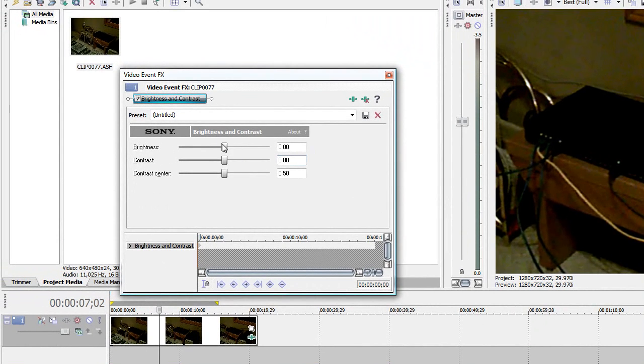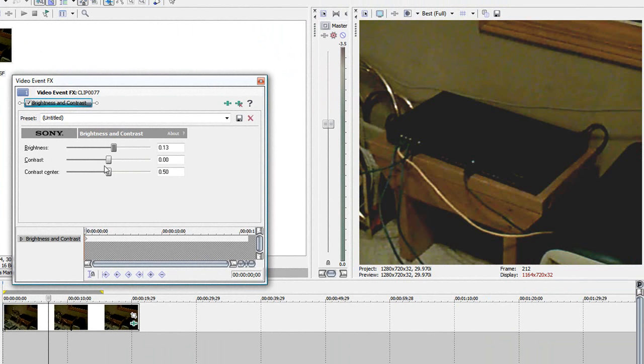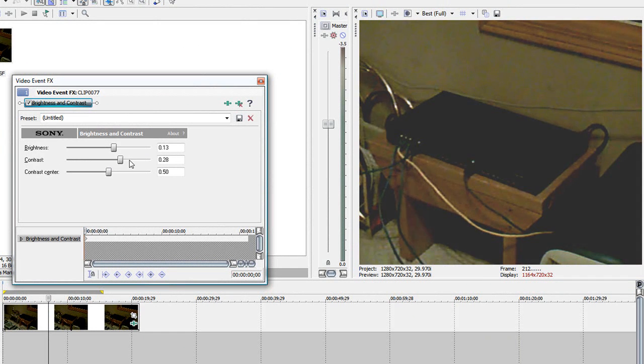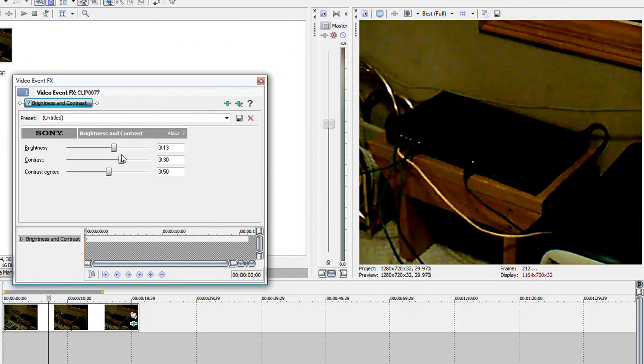Now you're going to want to mess with these until you get the right thing. You can brighten it a little. Add Contrast.